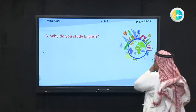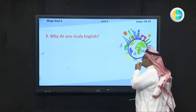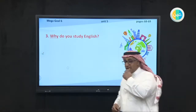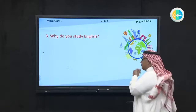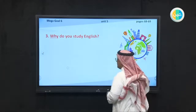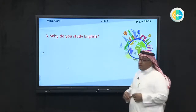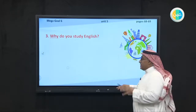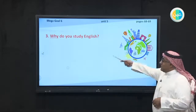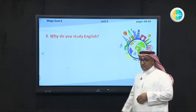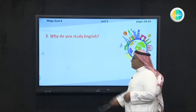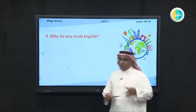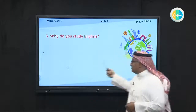We have a question: why do you study English? This question is important because most students can't manage learning English because they can't answer this question. So why do you study English? Think about it for a couple of minutes and answer this question.